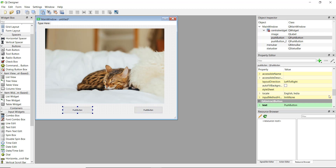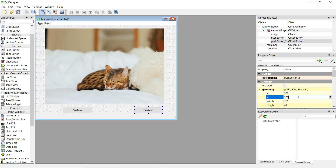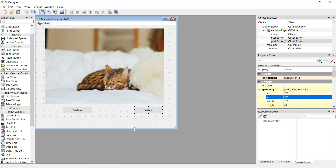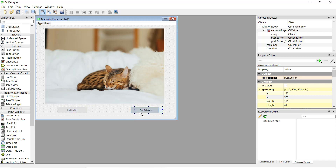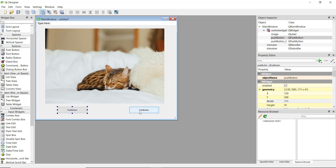To make sure both buttons are the same size, scroll up in the property editor. Double-click to see the x position is 150 and y position is 500. Set the y of the second button to 500 as well so they are equally aligned. Also check the width — the first button has a width of 171 and height of 41. Change the second button's width to 171 so they both look the same.